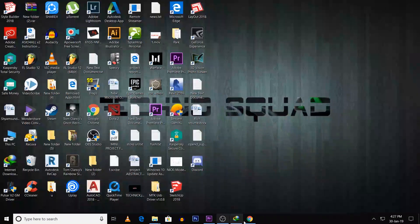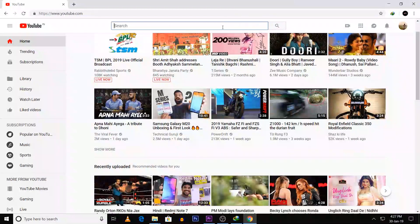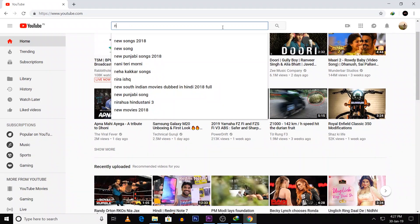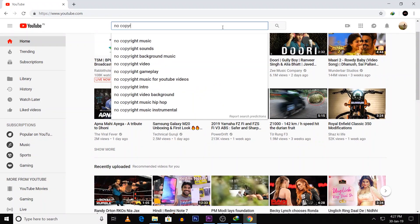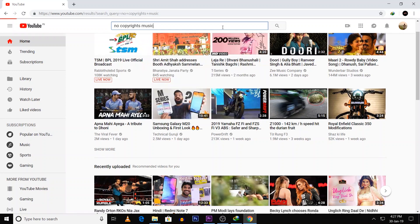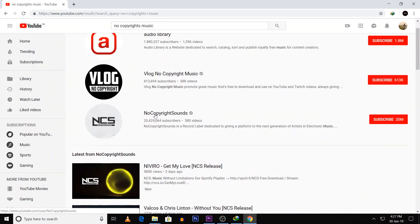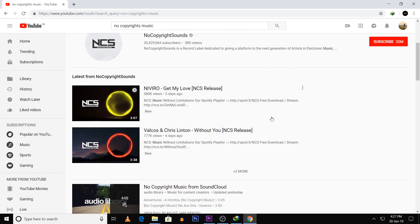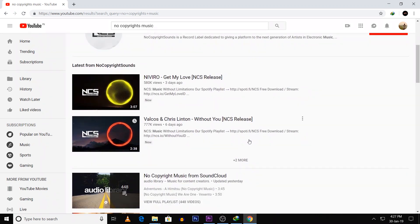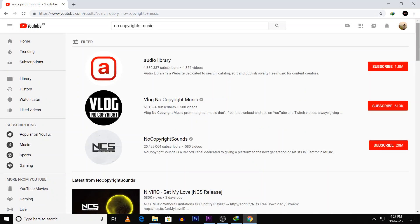First, open Chrome and search 'No Copyright Music on YouTube.' Here is a channel where you can use any music — you can use copyright-free music. If you play the audio, you can choose what music is most appropriate.